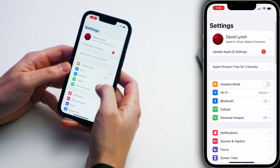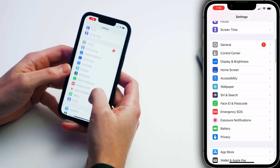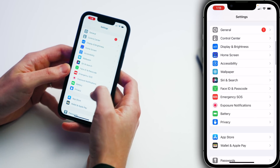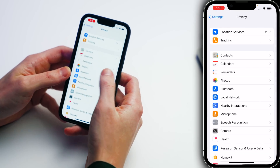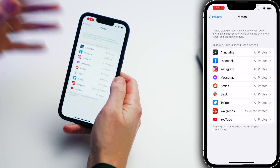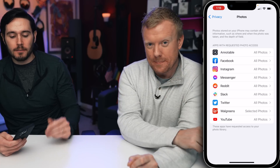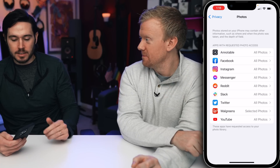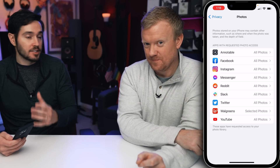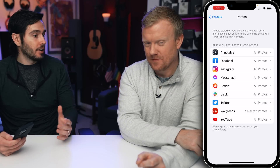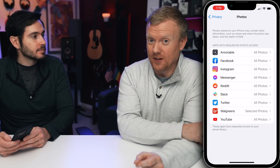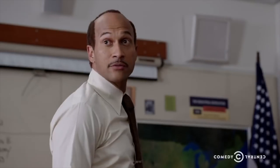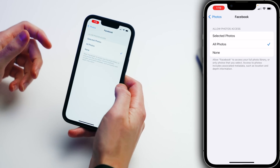So let's open the Settings app — or your significant other maybe. Scroll down and tap Privacy, and then tap on Photos. Here is a list of apps that have requested photo access, and as you can see, a lot of these apps have access to all the photos on my iPhone. That's ridiculous and unnecessary — chicanerous and deplorable. So let's choose Facebook, for example.